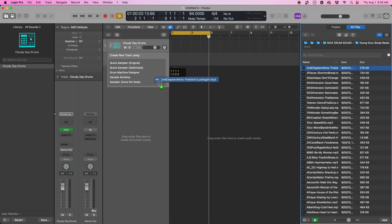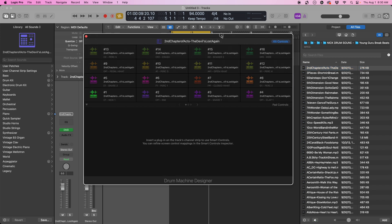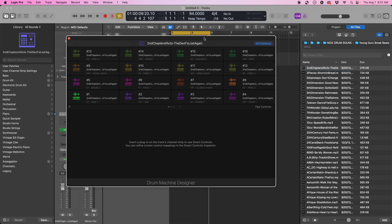Let's take this drum loop, put it into Drum Machine Designer, and it made a drum kit off that drum loop.